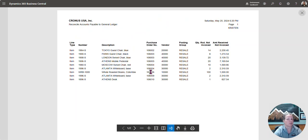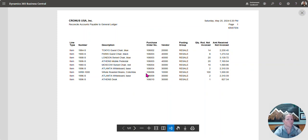The first page here, we see a list of items that have been received on a purchase order, but the purchase invoice has not been entered yet. Again, received not invoiced.